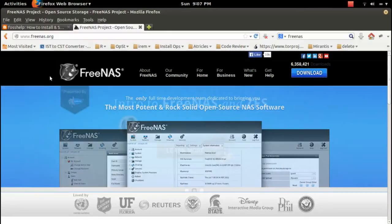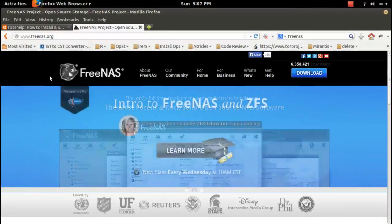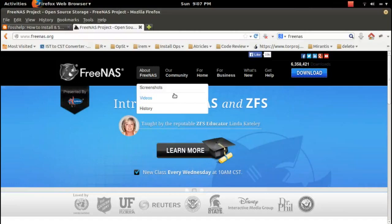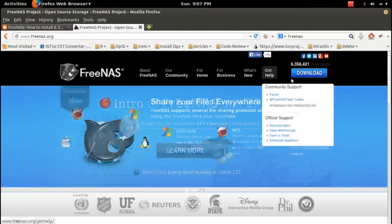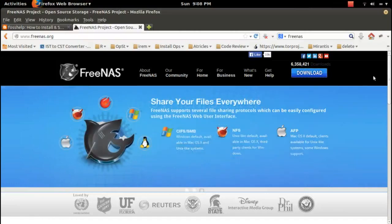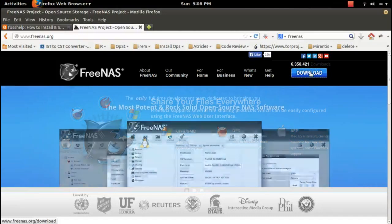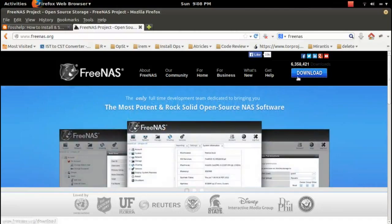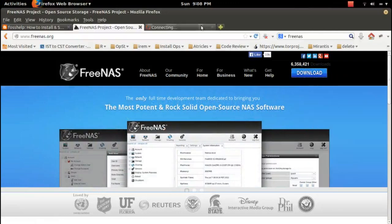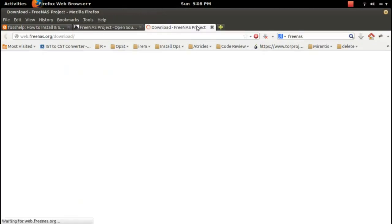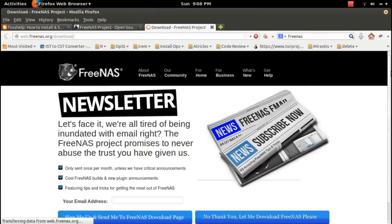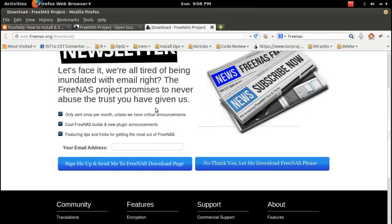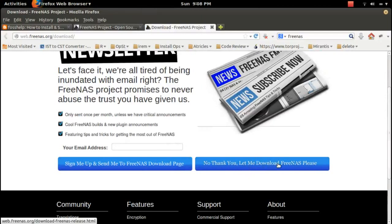How to install FreeNAS 9.2.1.5. First, download the FreeNAS ISO file. Click on this download button in this page, then click on this icon to download FreeNAS.